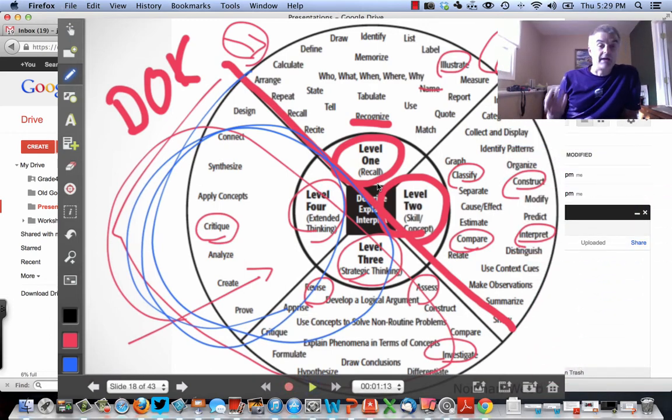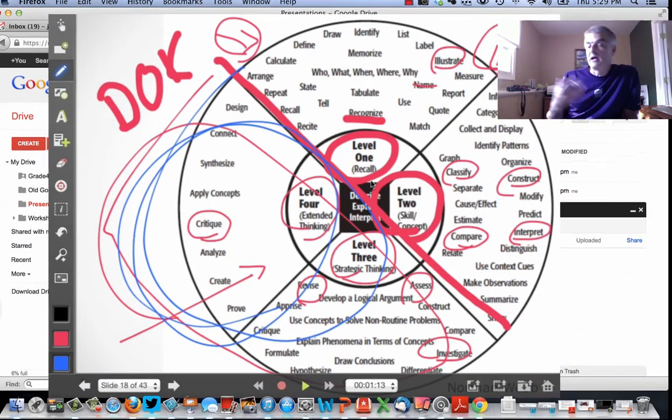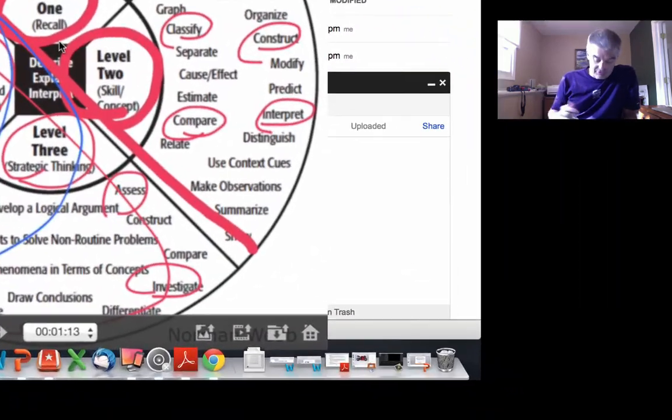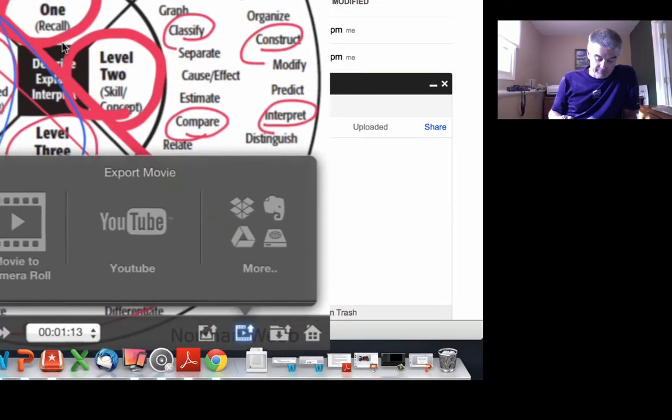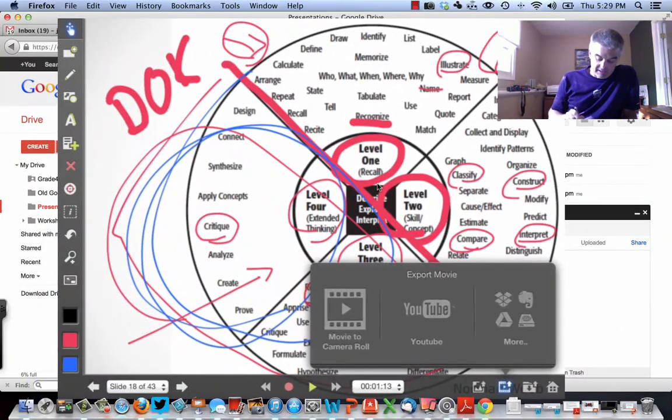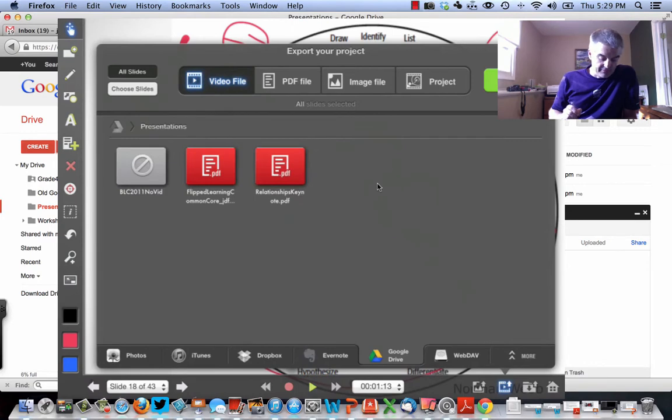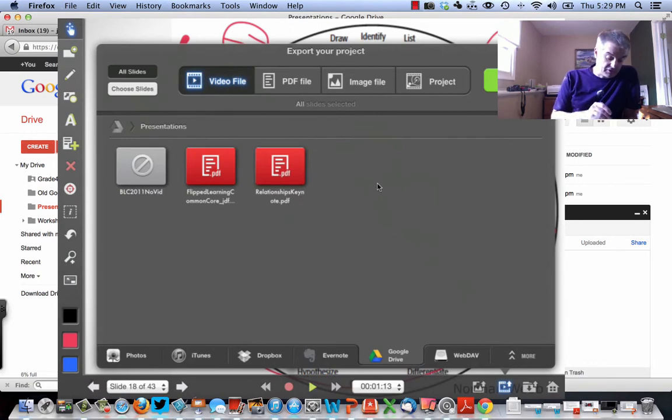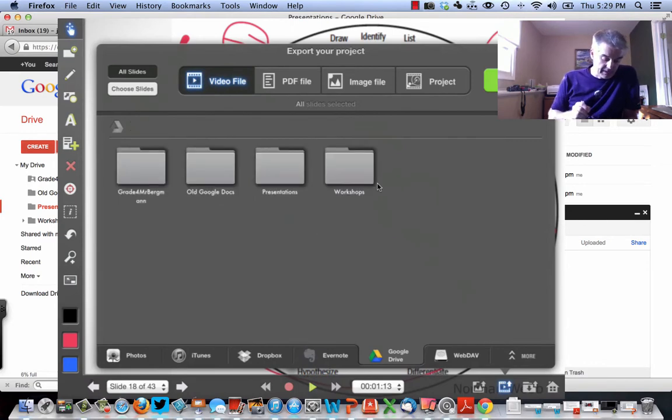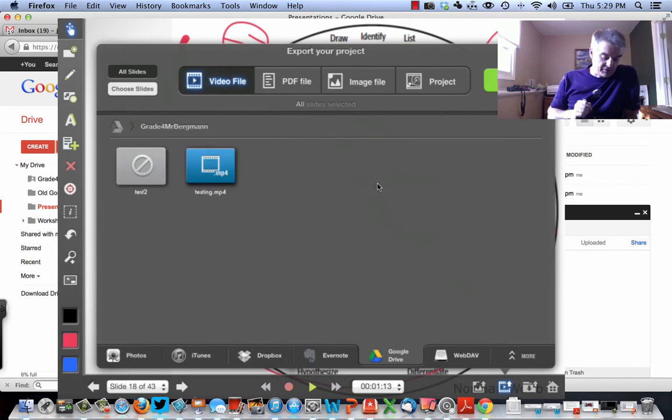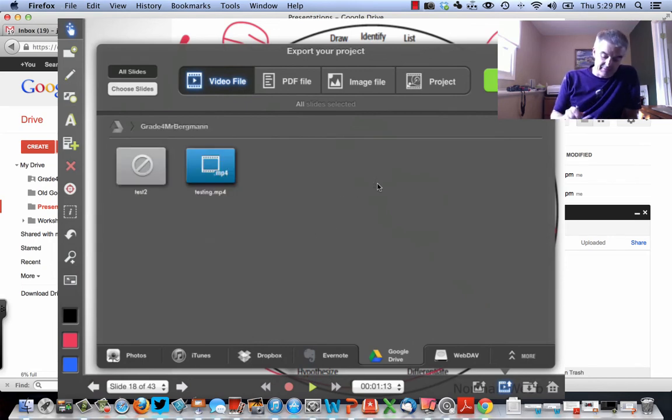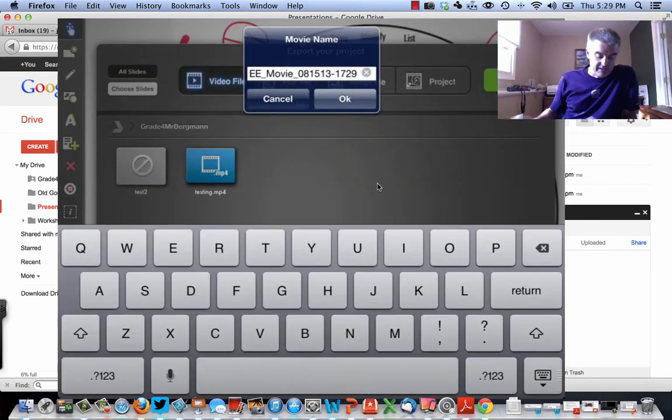Stop. I've stopped the video. What am I going to do? That's right. I'm going to click this button again. I'm going to say Export to Google Drive. Now, actually, now I'm in Presentation. So I'm going to tap upper left corner here. I'm going to say I want to go to the Grade 4, Mr. Berglund. And what am I going to do? I'm going to just say Video File. I'm going to push Export.